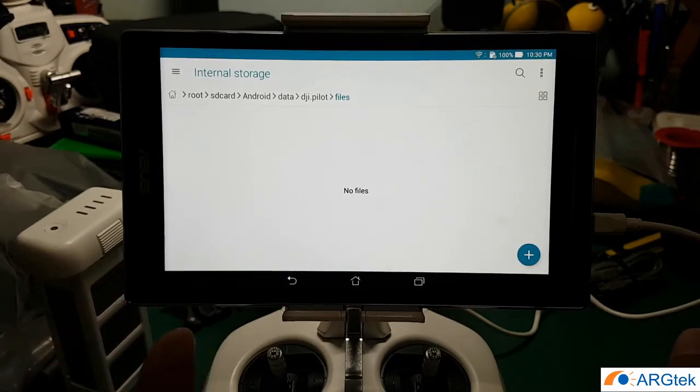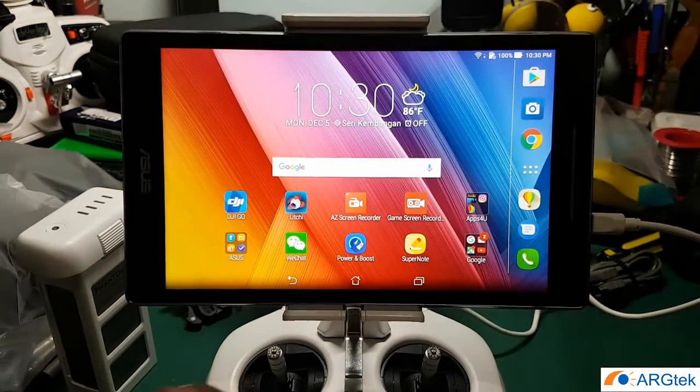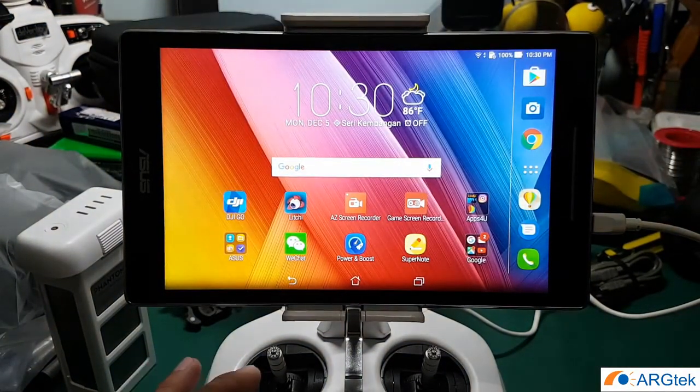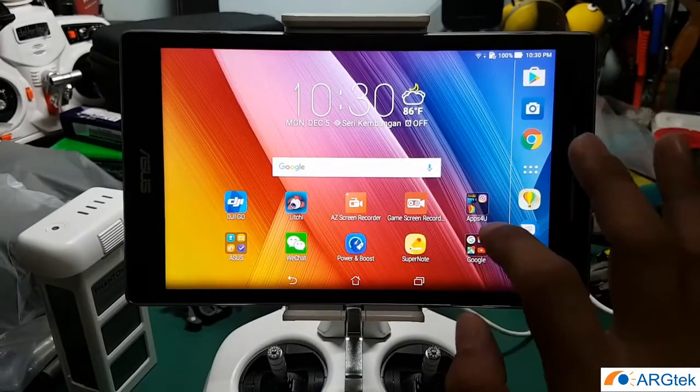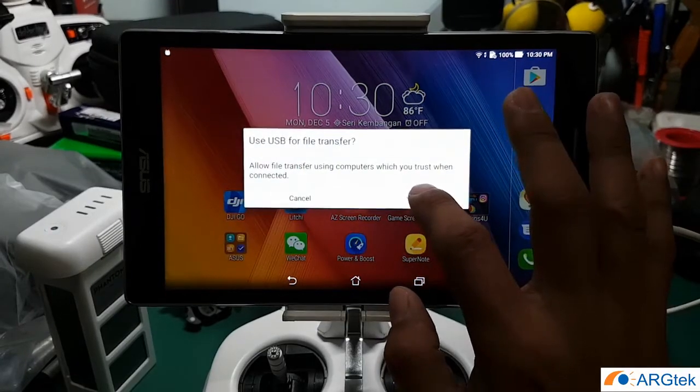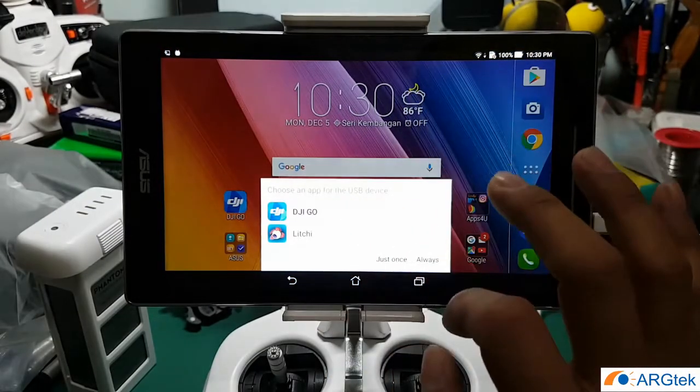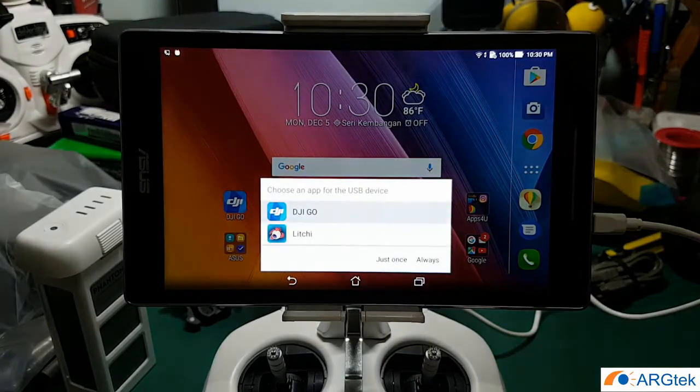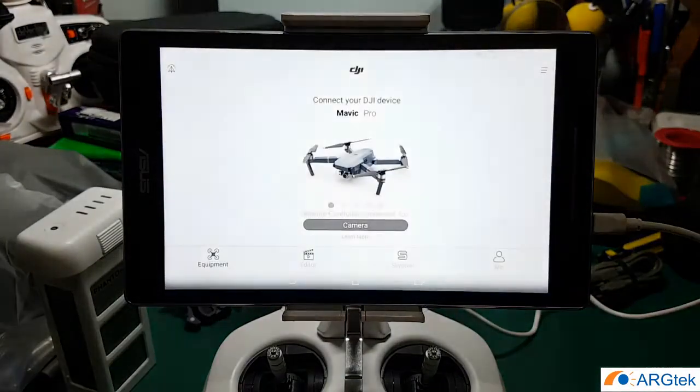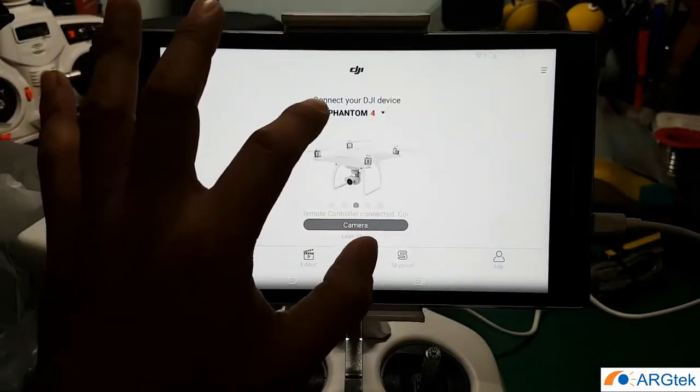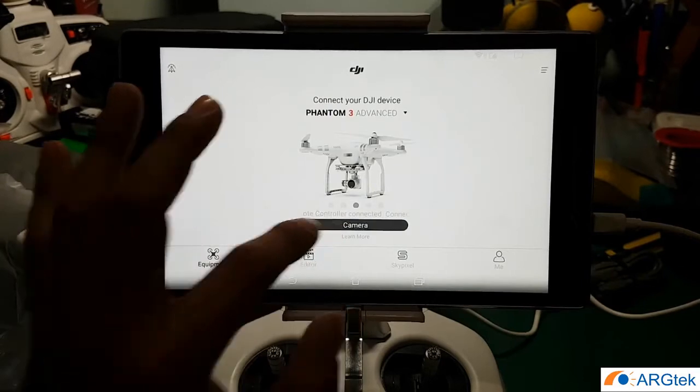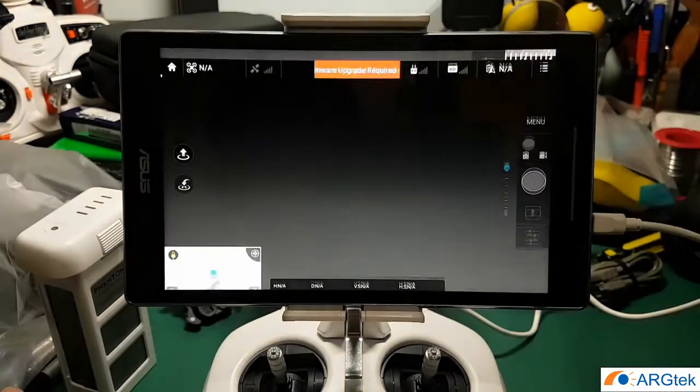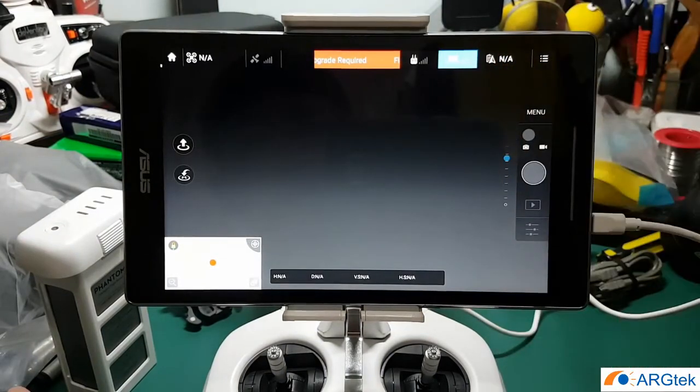Now we power on your remote control. So yes, so DJI Go. So mine is advanced, then click on camera. So now you click on the signal.